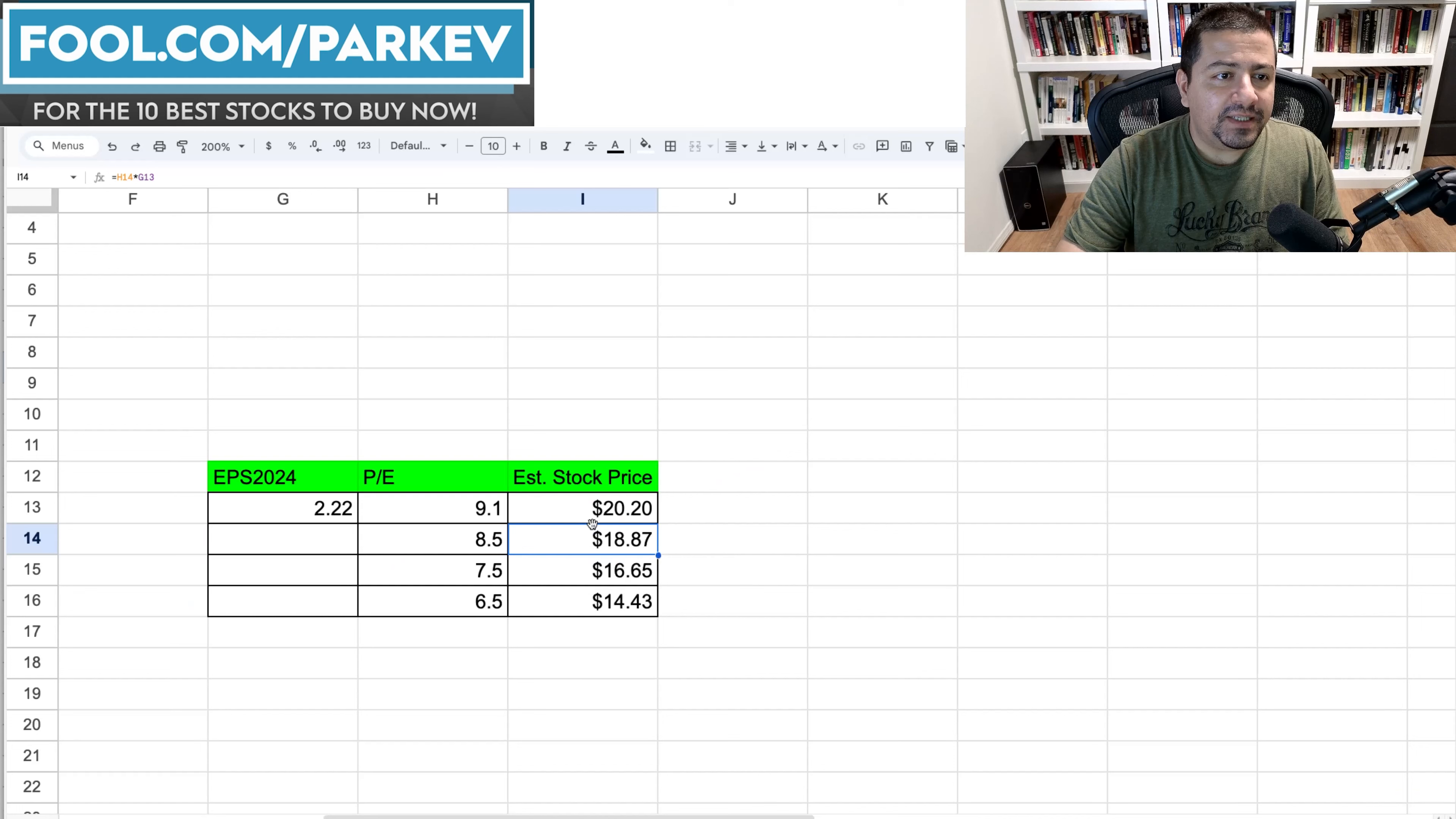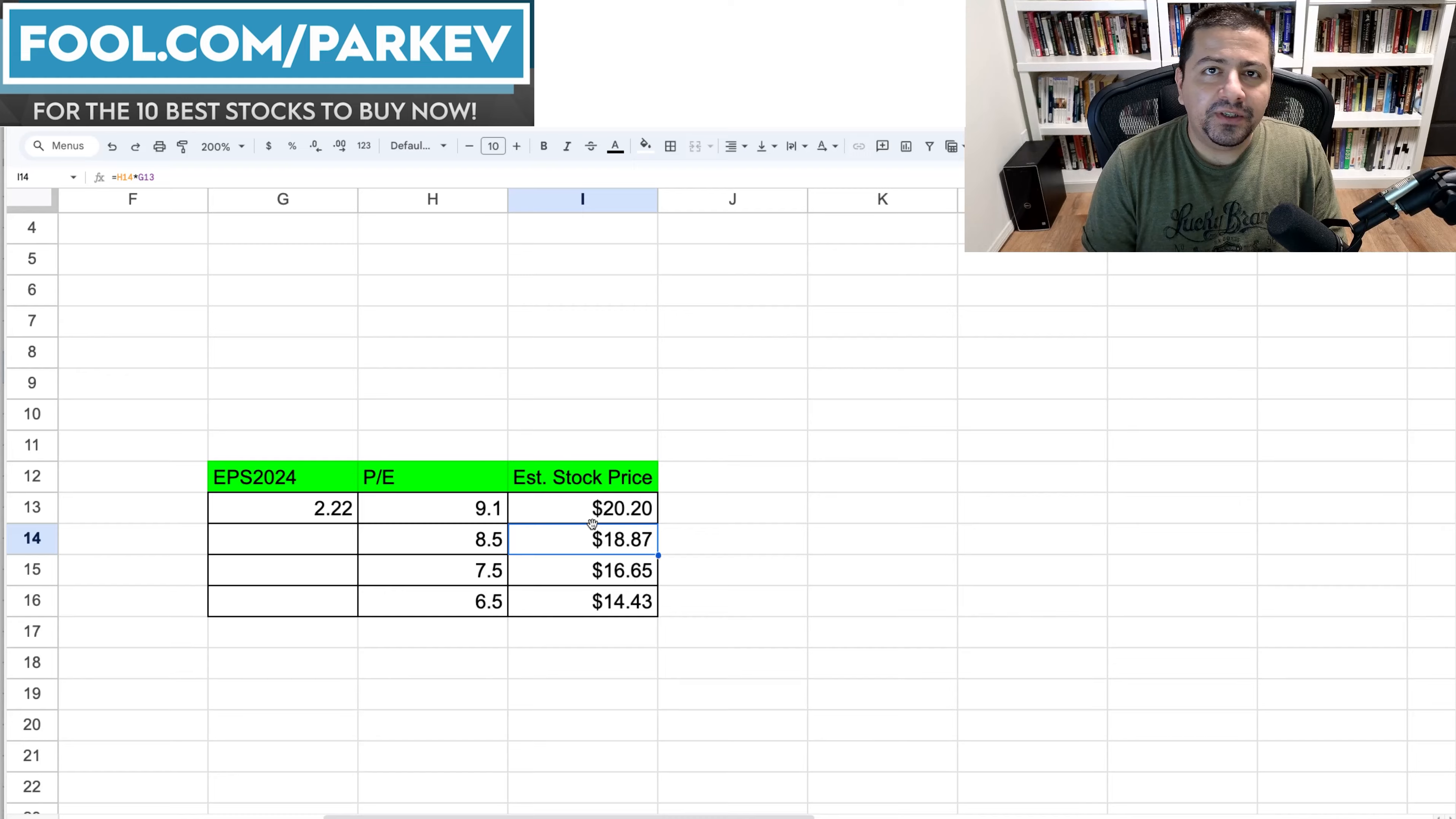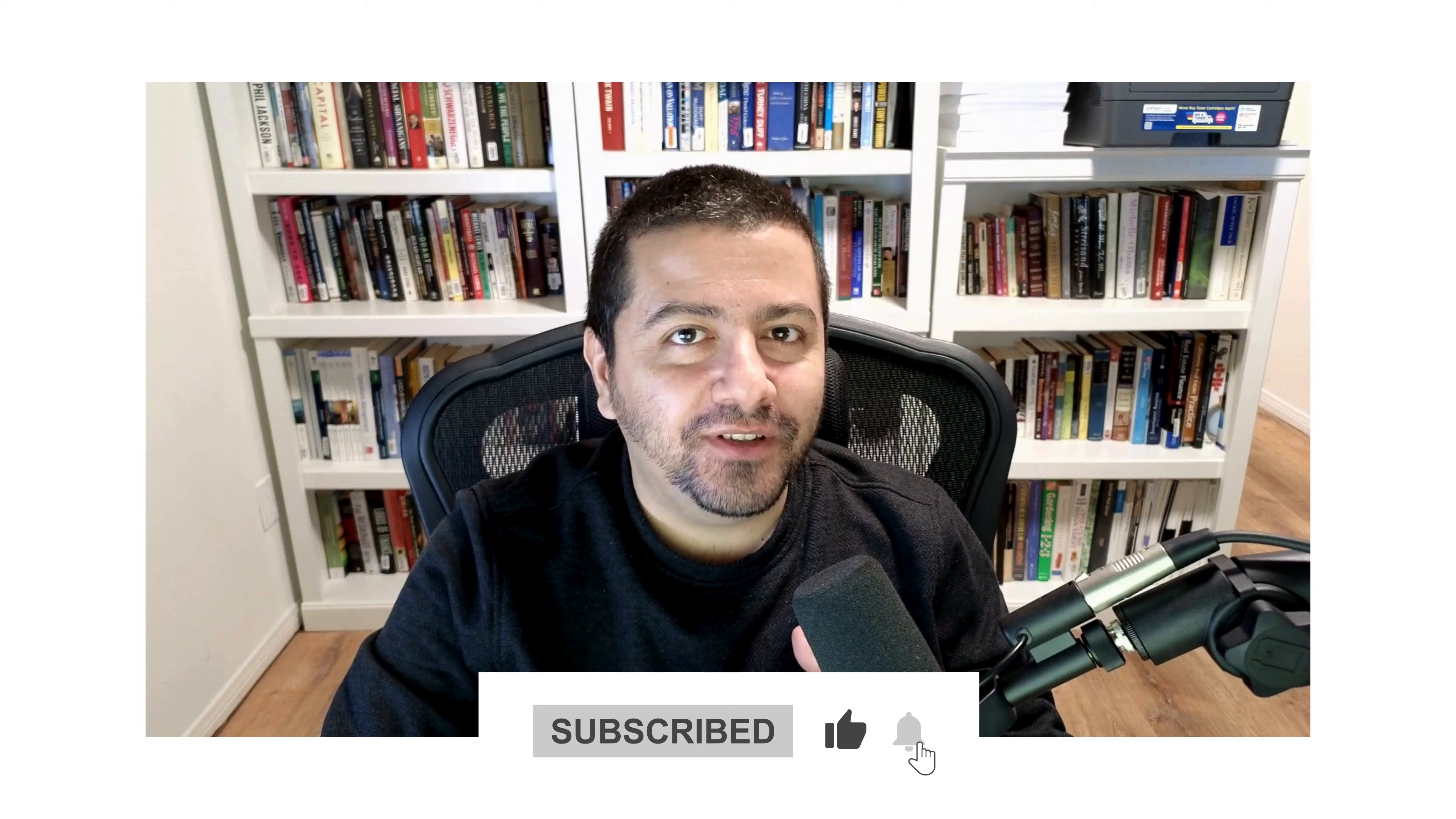So that's my stock price prediction for AT&T stock in 2024. I'd be curious to know where you think AT&T stock price will be. Before I let you go let me tell you about the greatest deal on YouTube. With just a click of a button you can get free financial analysis from a professor with decades of investing experience. So what are you waiting for hit that subscribe button and I'll see you again soon.